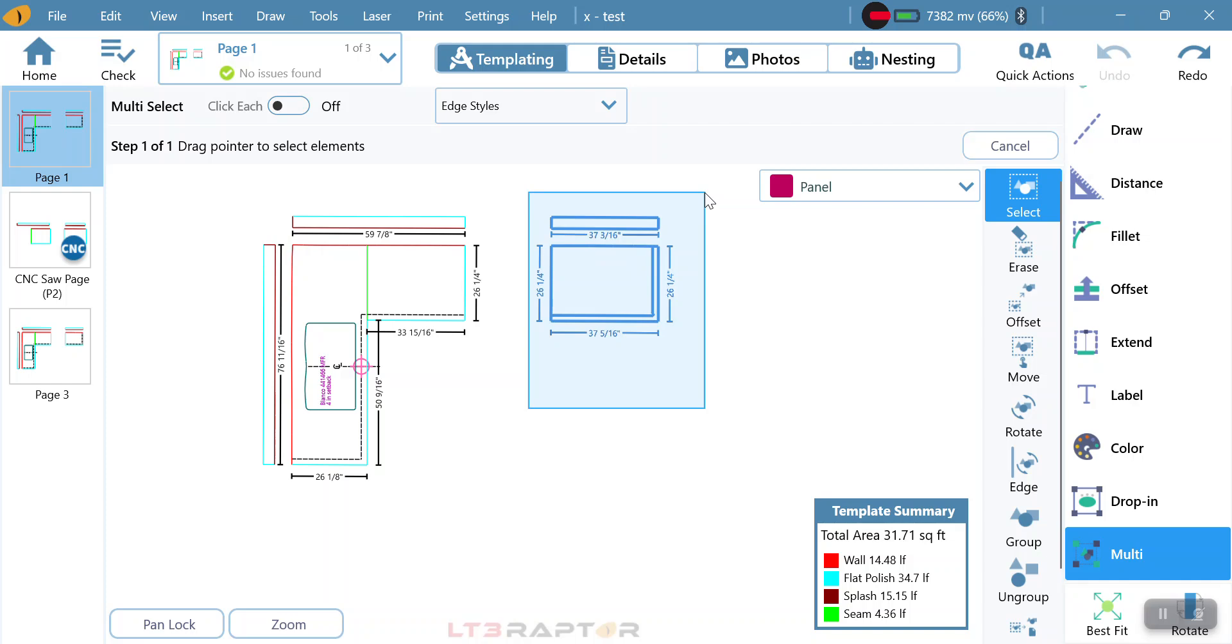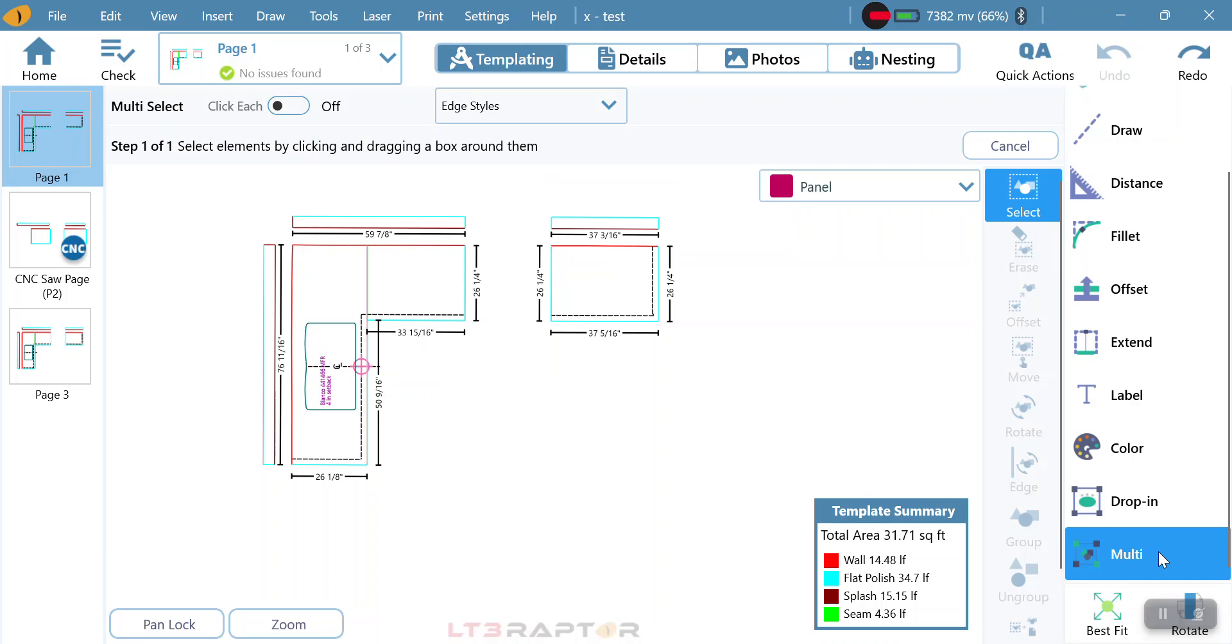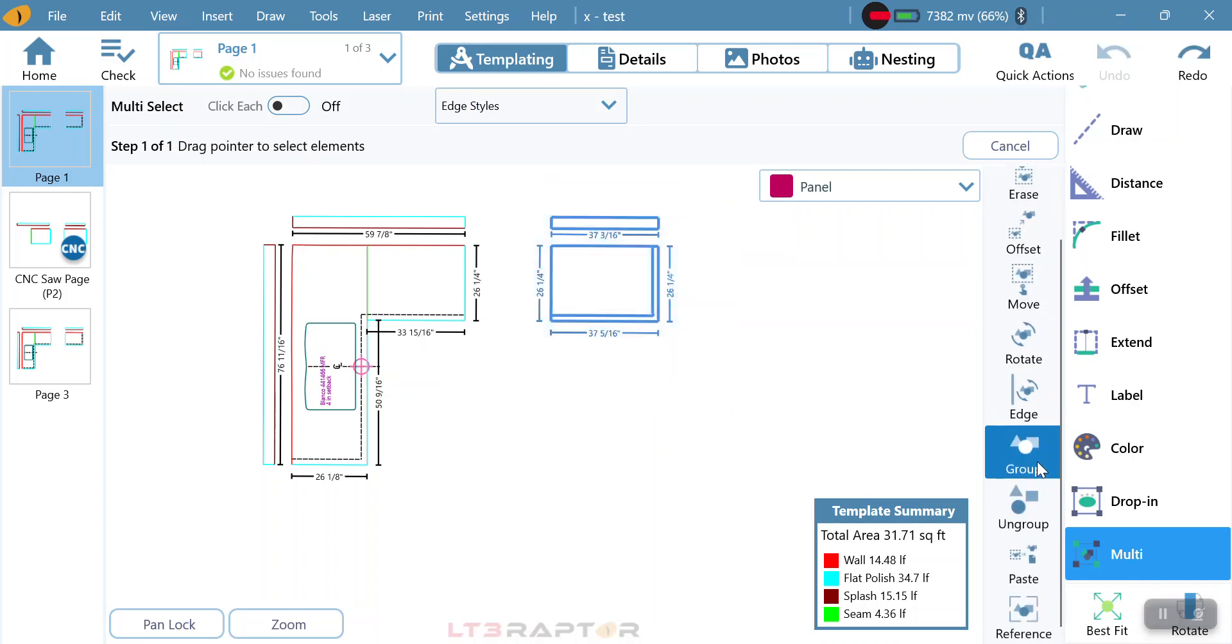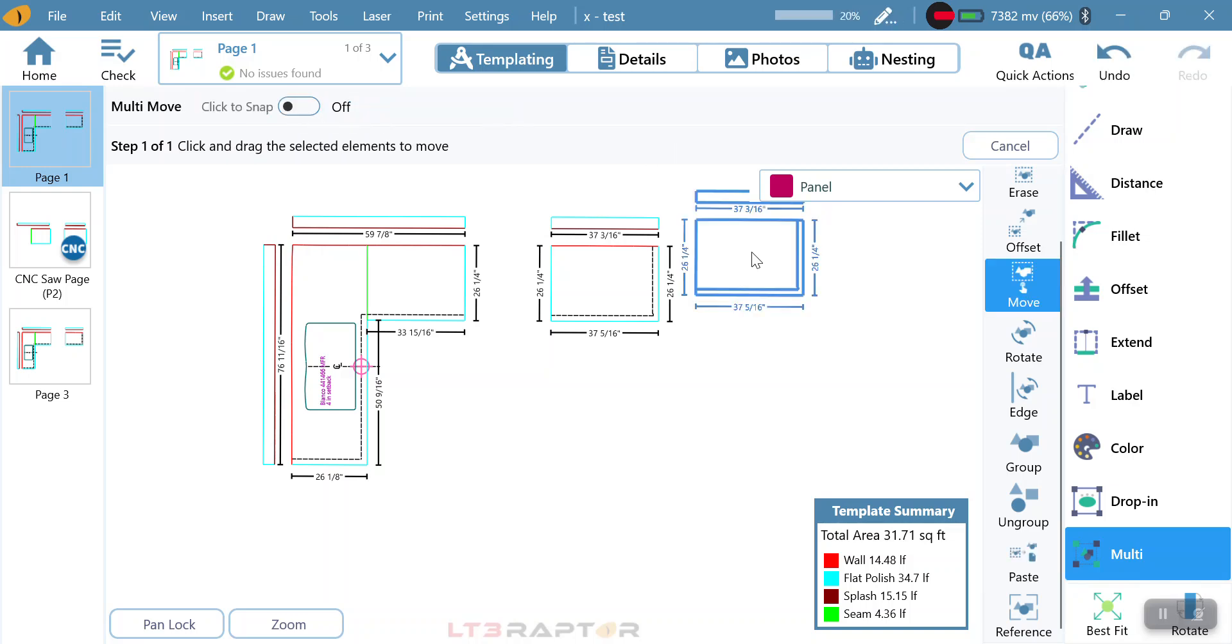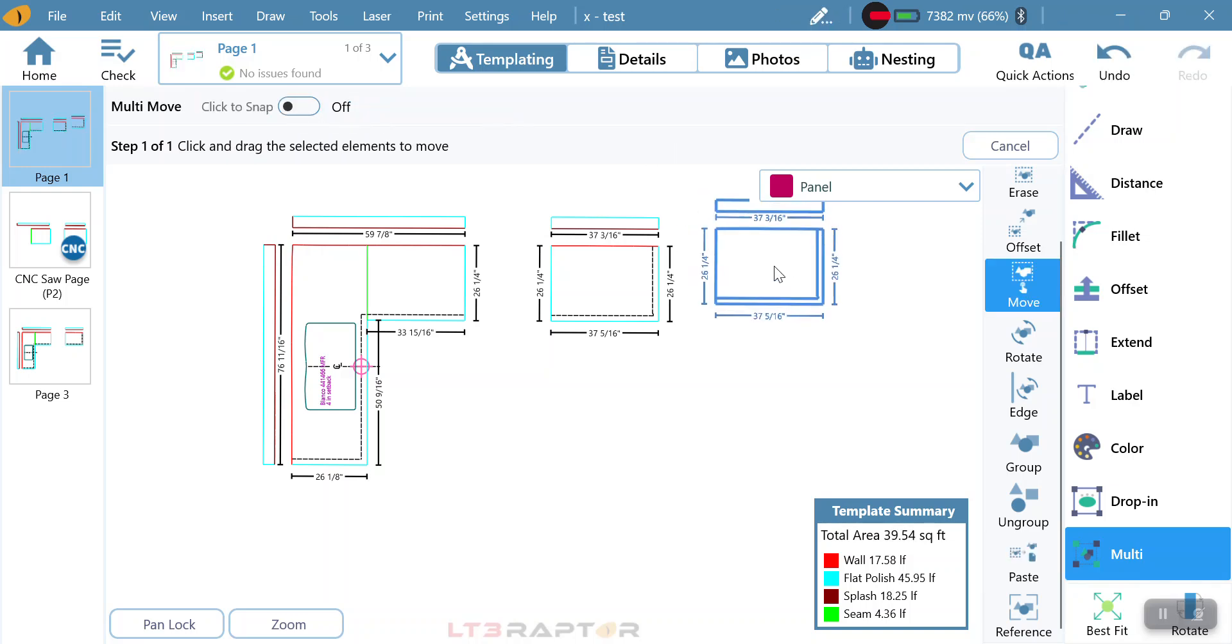If I want to make a duplicate of this piece on the same page, I'm going to go to multi. I'm going to select the piece that I want and scroll down to paste. At this point, I want to make sure that I have paste here turned on. This allows me to just then paste it by clicking.